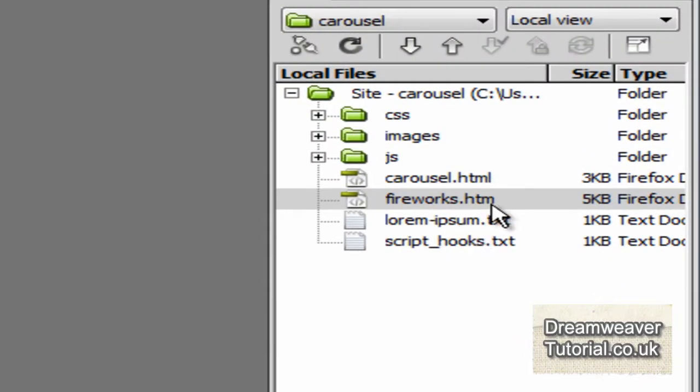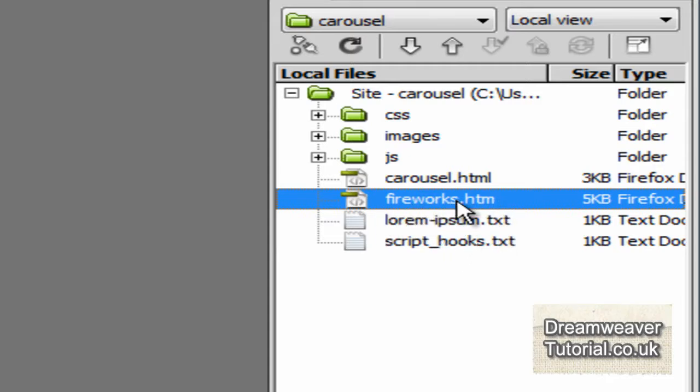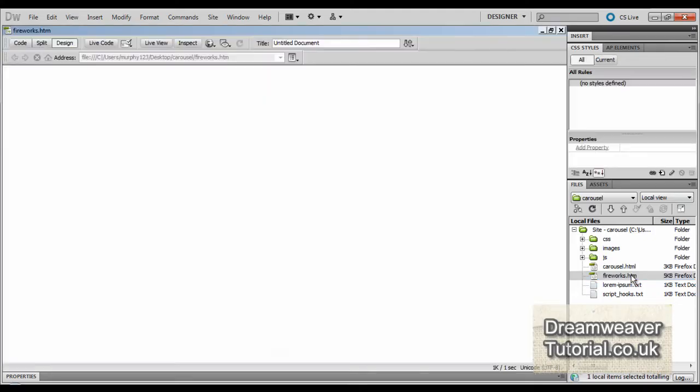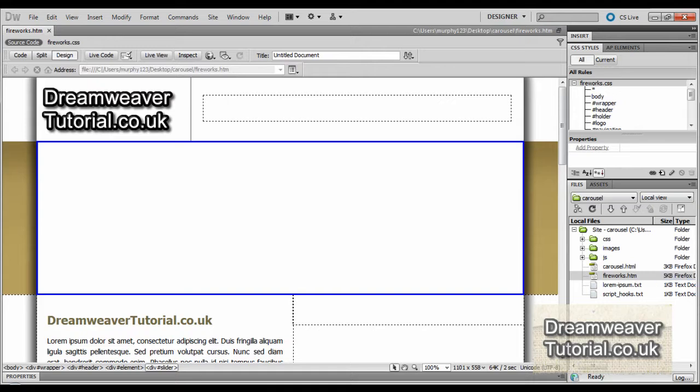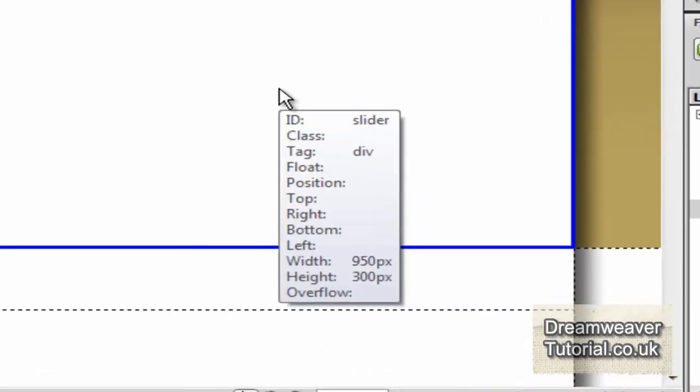Well, I've created a file, it's called fireworks.htm. It's the same file you were just looking at except it's got a blank space where I want to place the carousel. Now here's the square area marked out in blue, 950 pixels by 300 pixels in height. It's a simple div. I've given it an ID of slider. So div ID slider with 950 pixels width and 300 height.